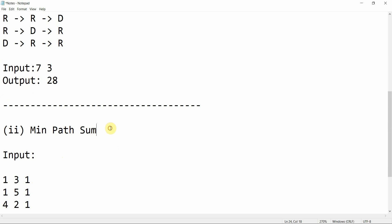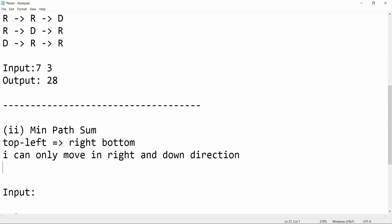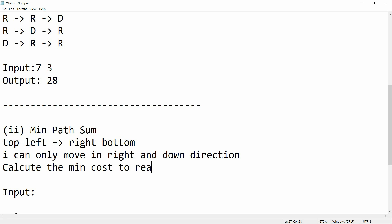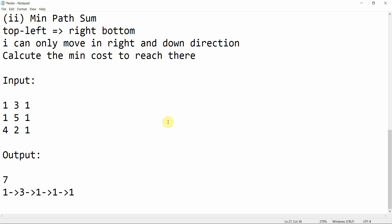Now let's do another problem. This is also similar: I'm standing at the top left and have to reach the bottom right, moving only right and down, but now I have to calculate the minimum cost to reach there. The brute force solution would generate all paths and calculate the cost for each, but the optimal solution uses dynamic programming.